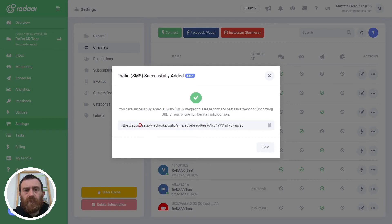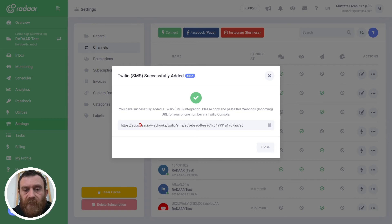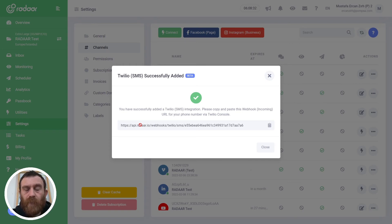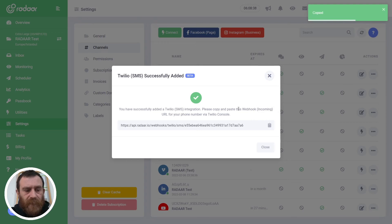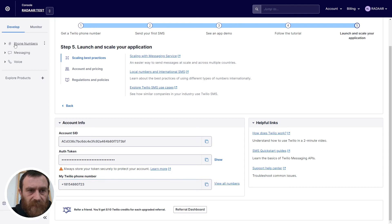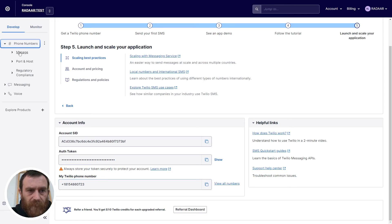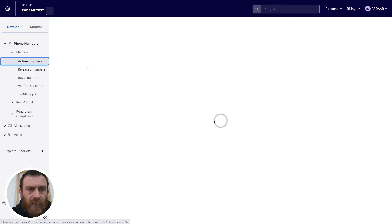When you connect your Twilio SMS integration Radar will create a unique webhook endpoint for your mobile number. Just click this webhook URL and go back to Twilio console and click to your phone number and click to manage and click the active numbers.